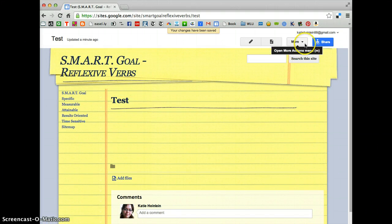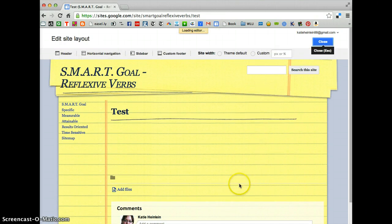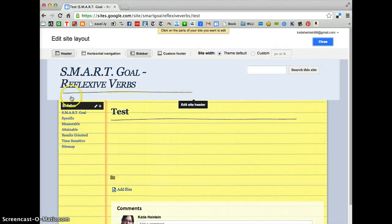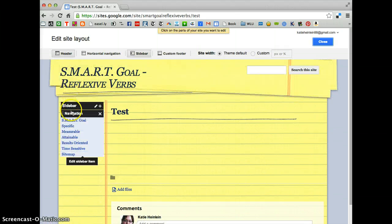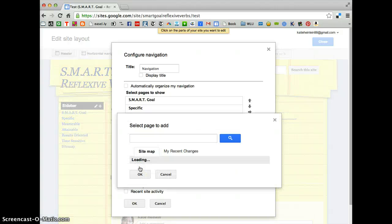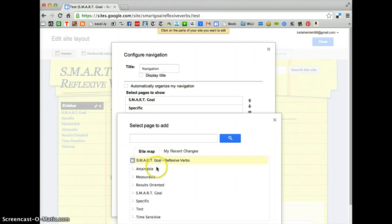And then we're going to go to More. Edit Site Layout. Come over here. Go for it to Highlight and click on Navigation. OK. Then you have to go into Add Page. So we're going to click on Add Page. And it's going to come up with this list of every page you've created.